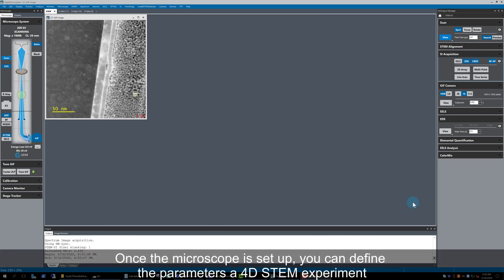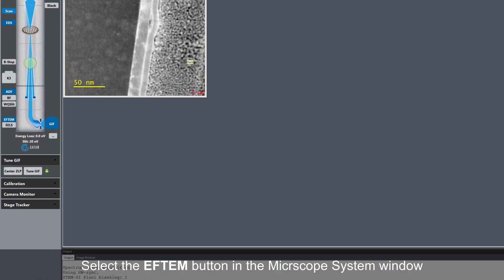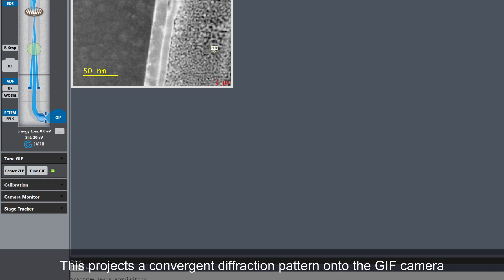As the microscope has already been set up for the EELS and EDS spectrum image acquisition, it is very straightforward to also acquire 4D STEM data. All that is required is to change the filter from EELS mode back to F10 by clicking on the F10 button in the microscope UI, and a convergent diffraction pattern is projected onto the GIF camera instead of an EELS spectrum.